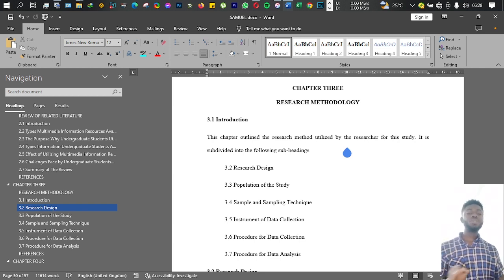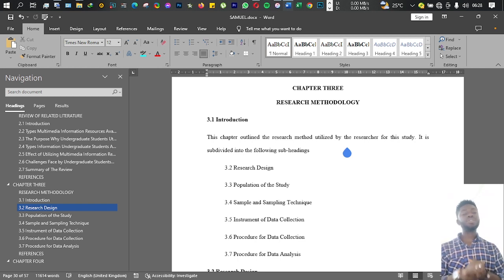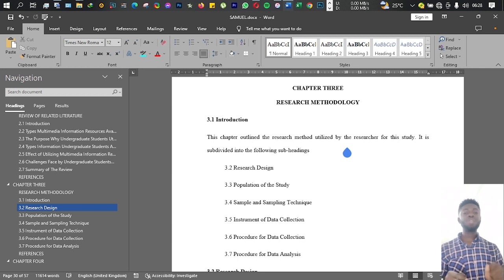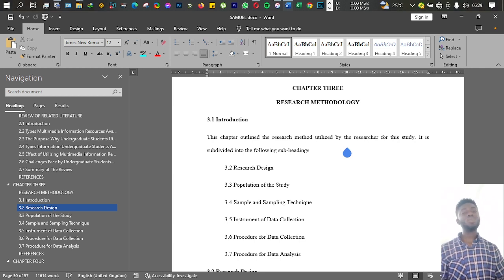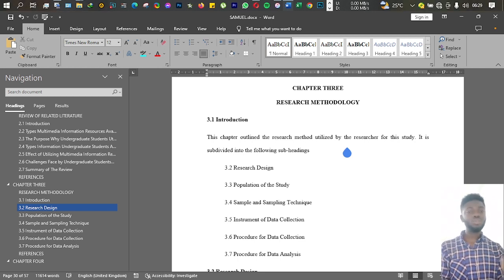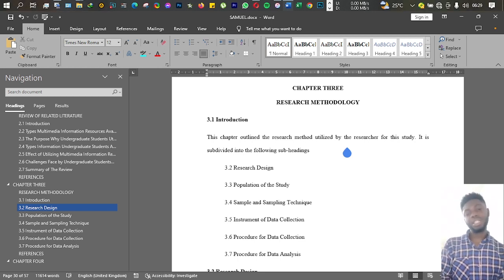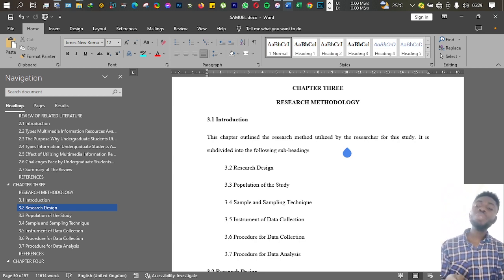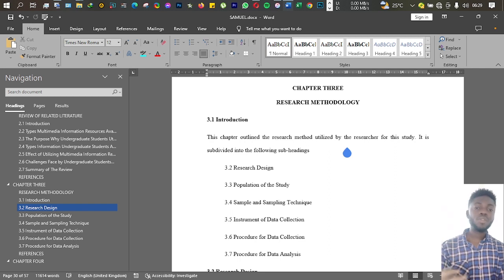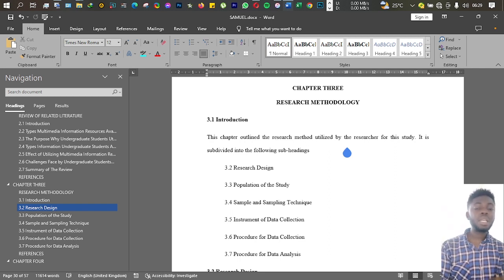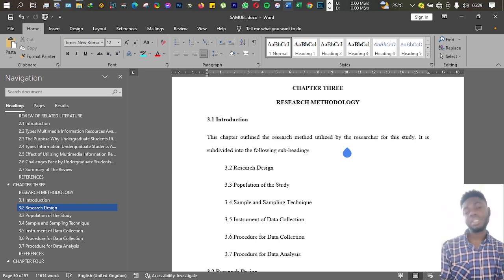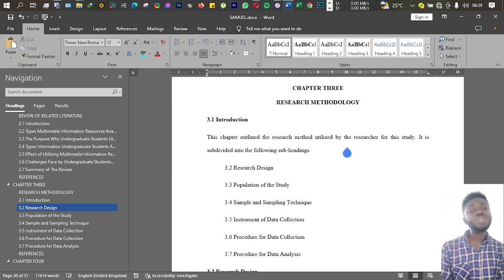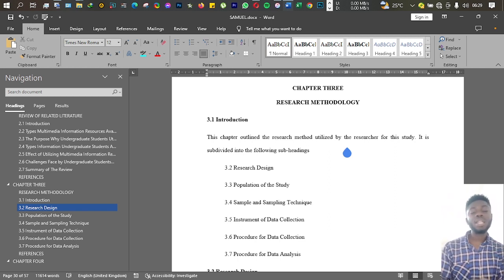This is important because at the end of the day, by the time you're done with your research work and research report writing, you will not be there to explain to everyone how you went about doing your project. So we want you to tell us for standardization and reference purposes how you went about doing the research.